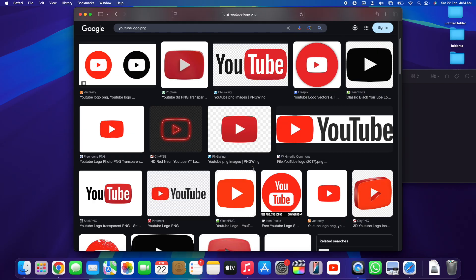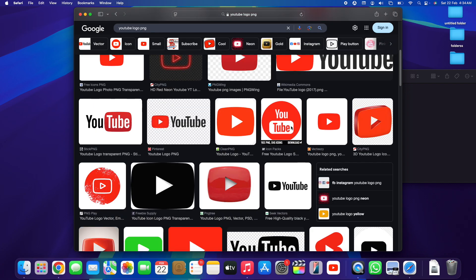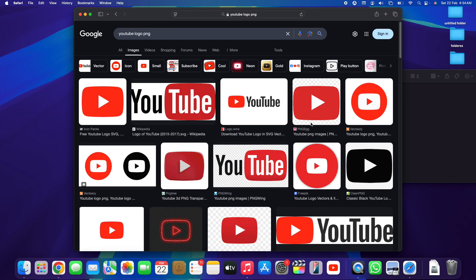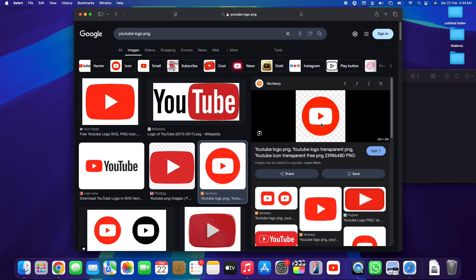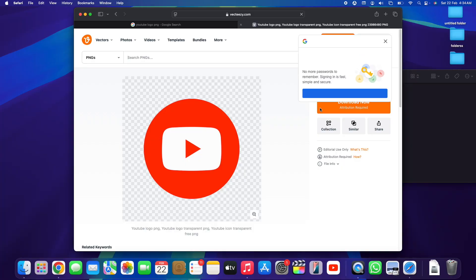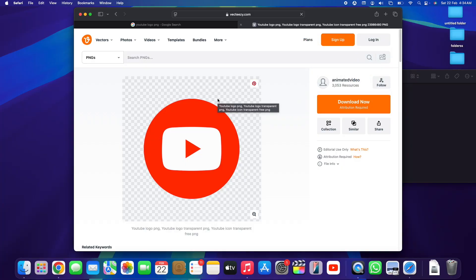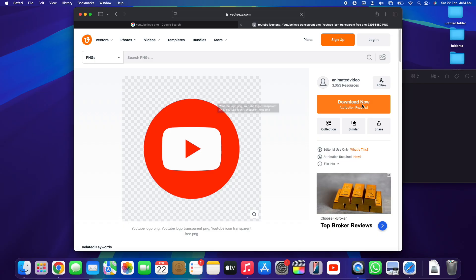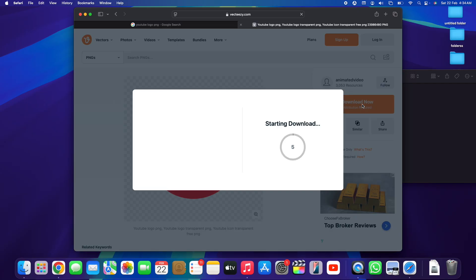The next thing we're going to do is search for a specific logo that we like. For example, I like this round one with the white detail in the middle and the play button. I'll go with this one — let me tap on it and it's going to take me to the specific website of this particular image.